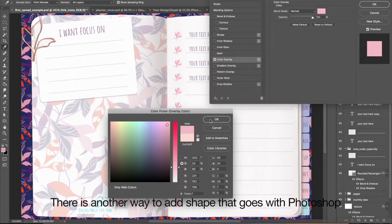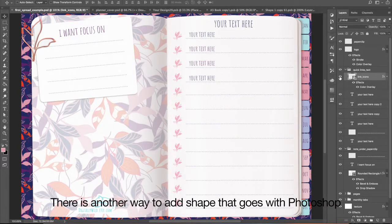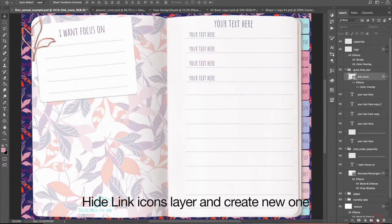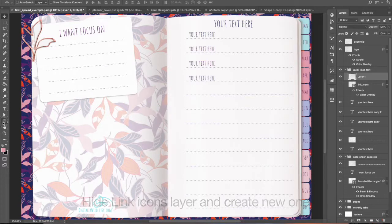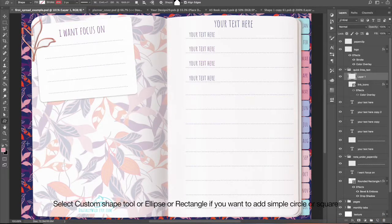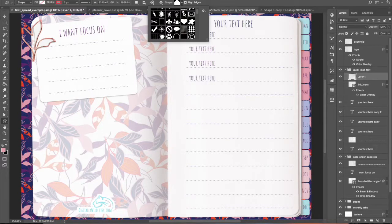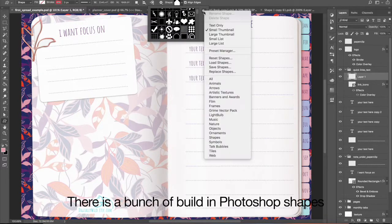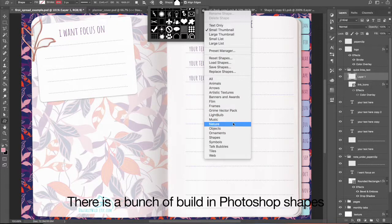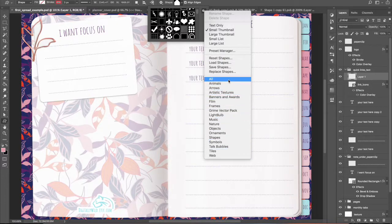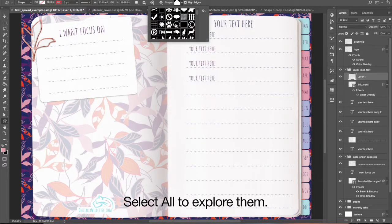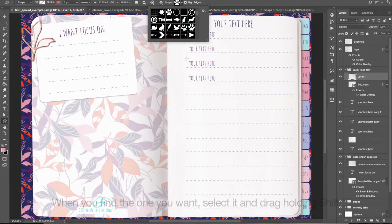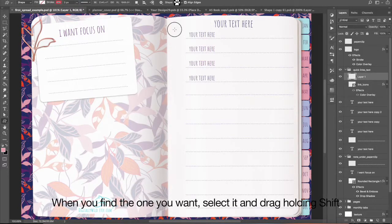There is another way to add shape that goes with Photoshop. Hide link icons layer and create new one. Select custom shape tool or ellipse or rectangle if you want to add simple circle or square. There is a bunch of built-in Photoshop shapes. Select all to explore them. When you find the one you want, select it and drag holding Shift.